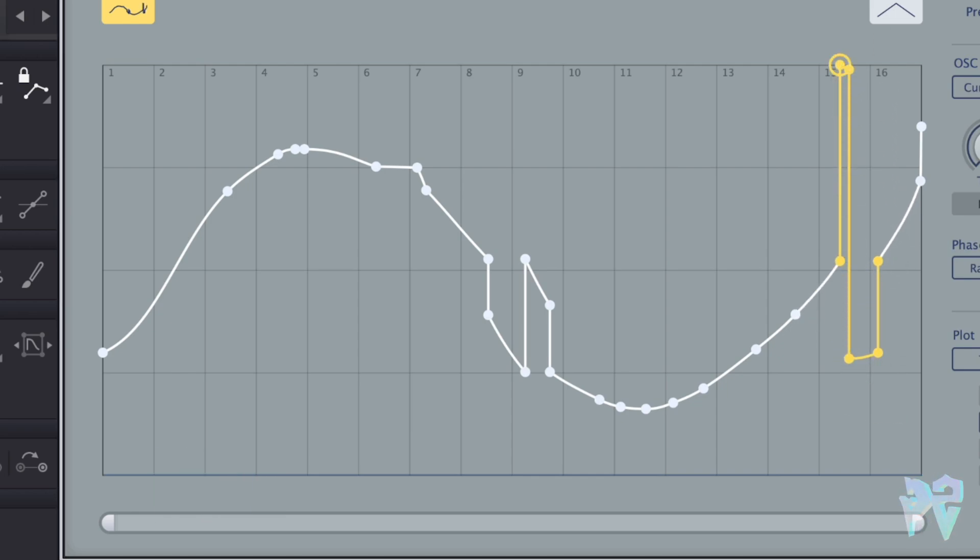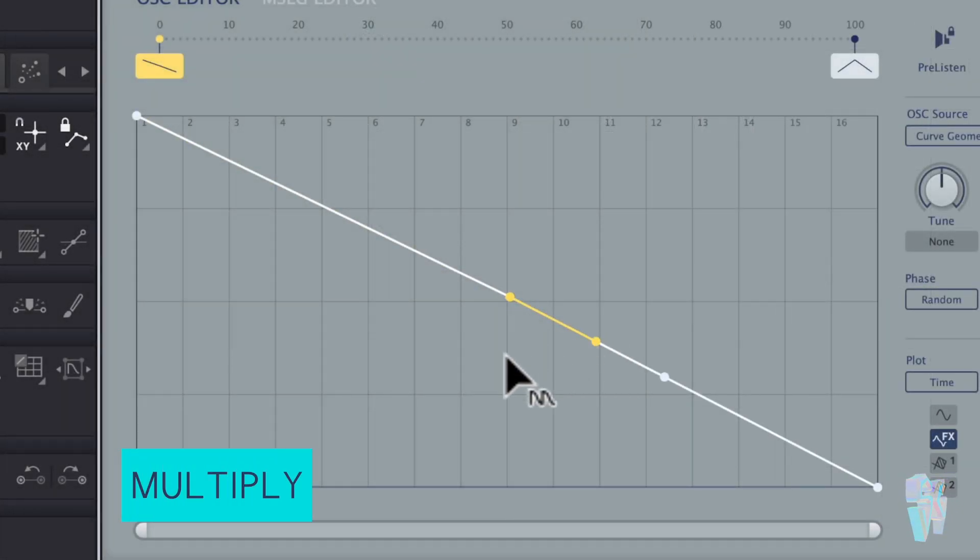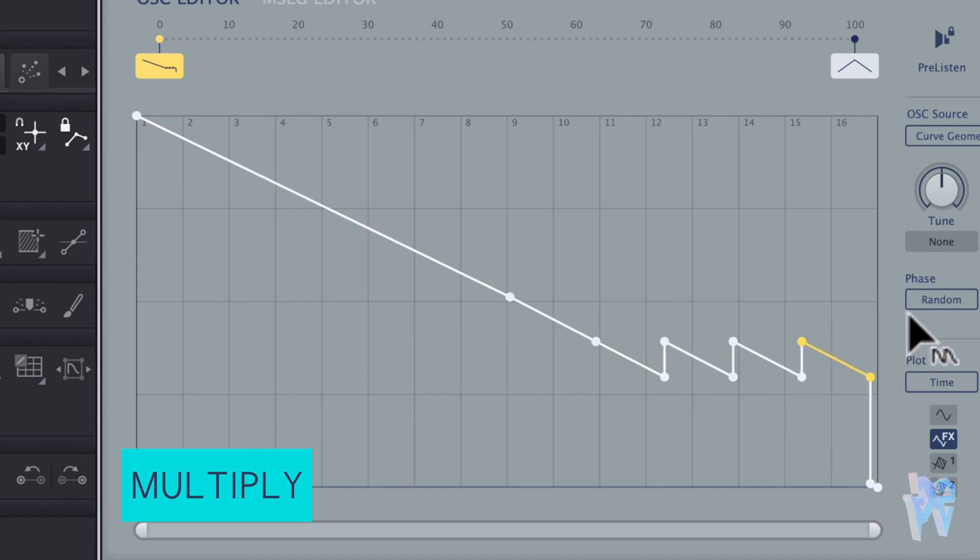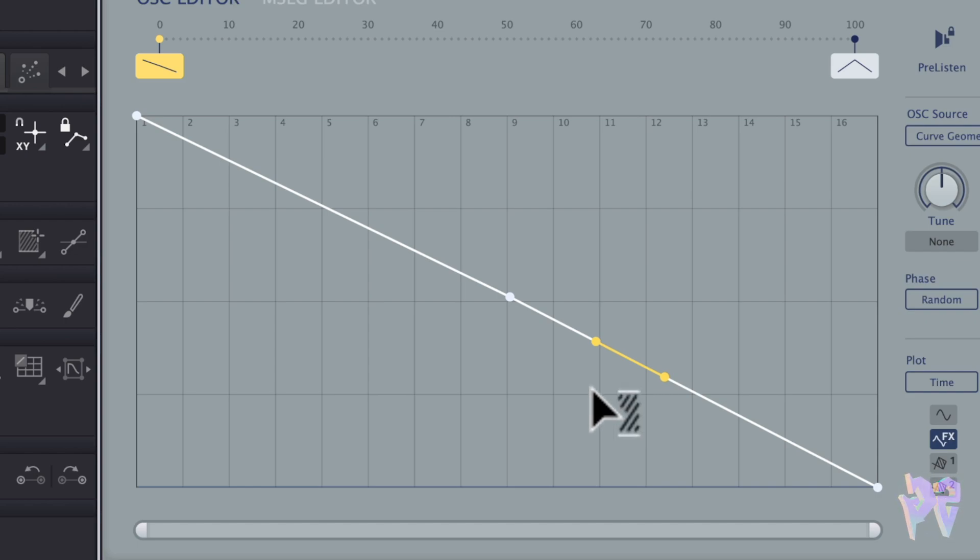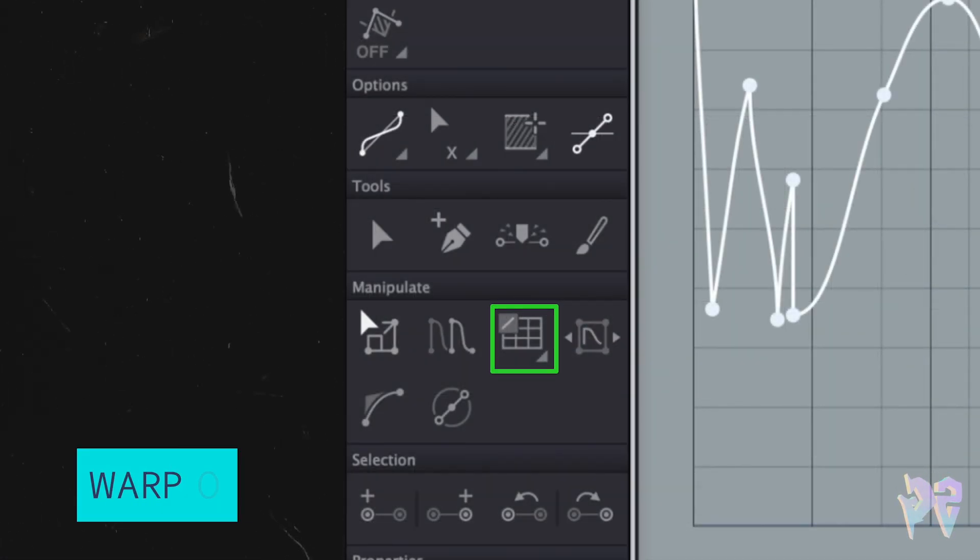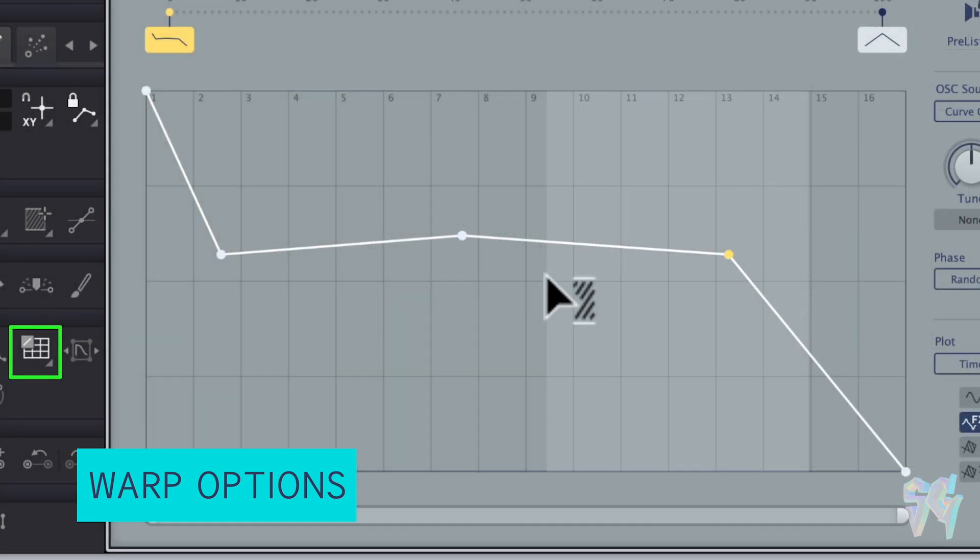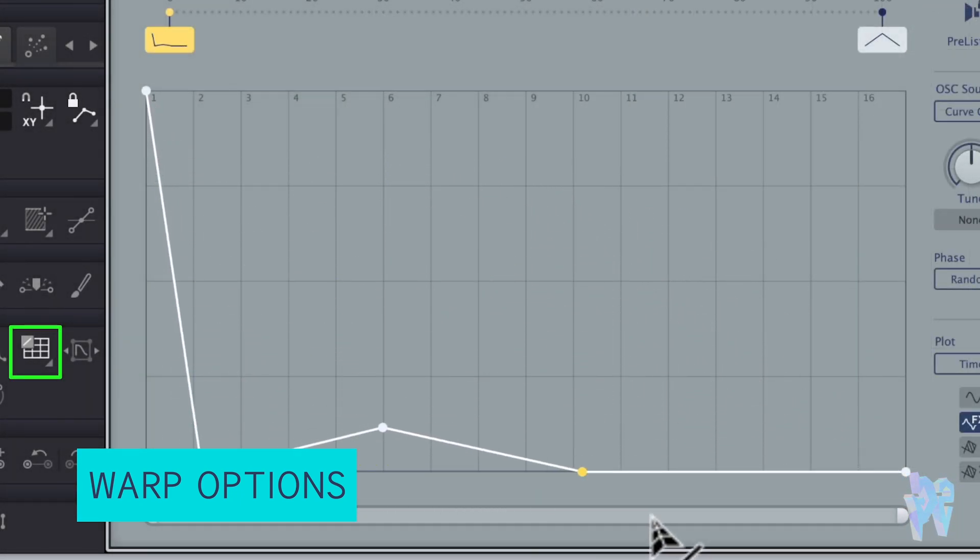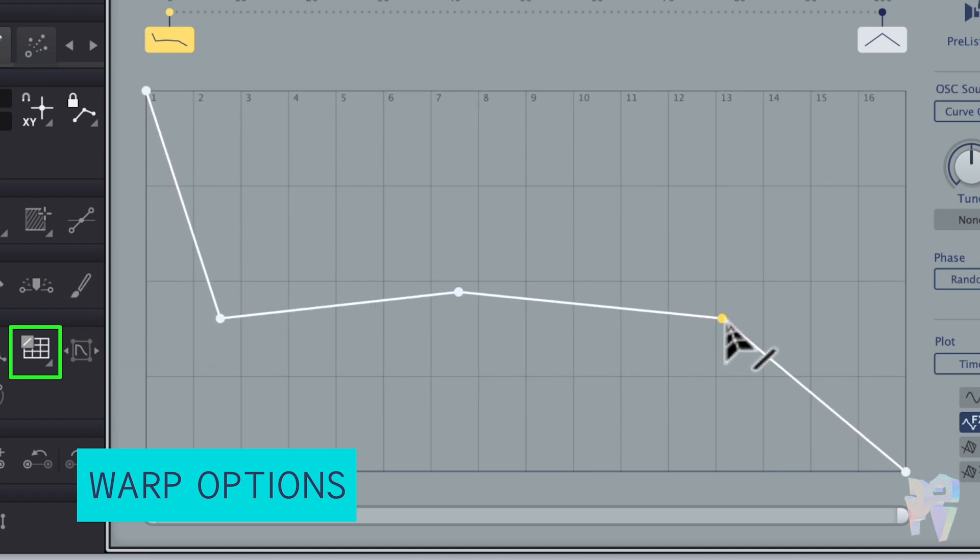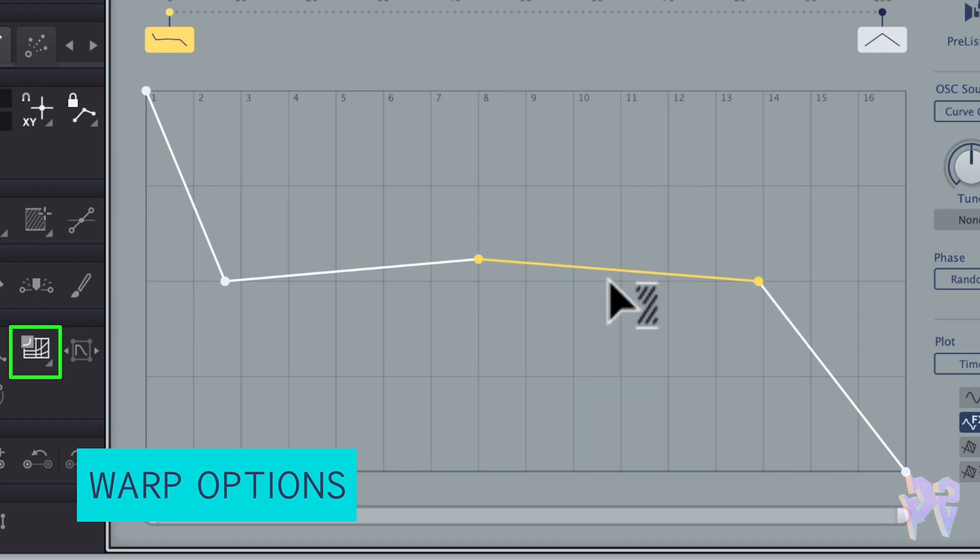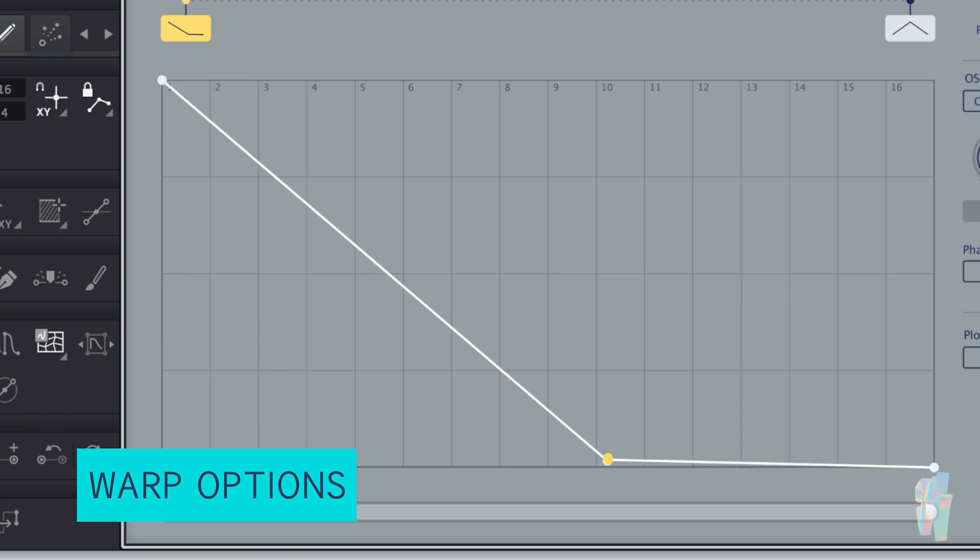Next to that, you have your multiply and that is going to repeat a selection to the left via click or drag on its leftmost points or repeat to the right via click and drag on its rightmost points. Next to that, we have the warp options and you have some different options. By default is your warp linear and the warp linear is going to just warp the curve linearly. You have your warp expo, which is the same, but works in an exponential. And then you have a cubic, which is the same, but works in a cubic way.